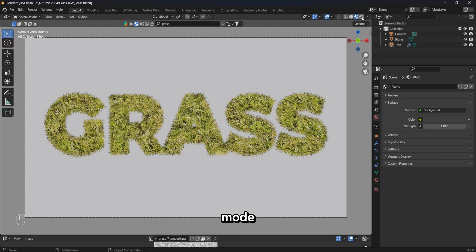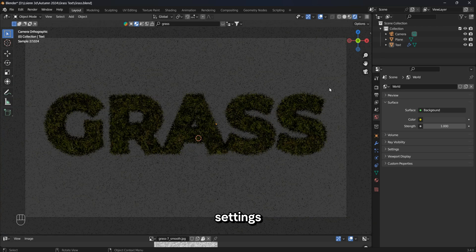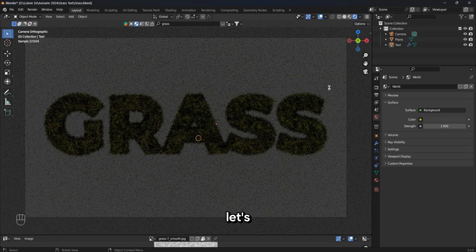Let's go to the render mode and change the world settings in the scene settings window. Let's add a sky texture and adjust it.